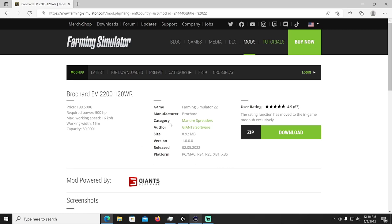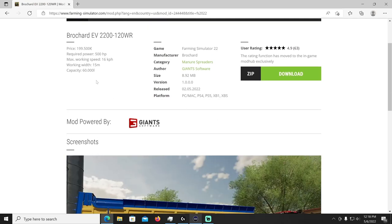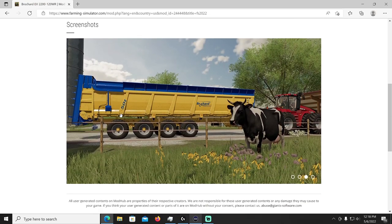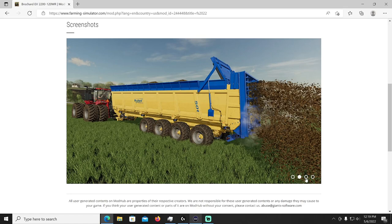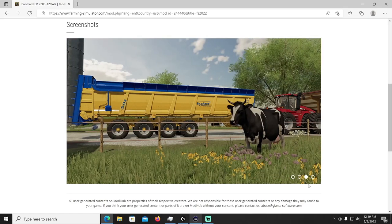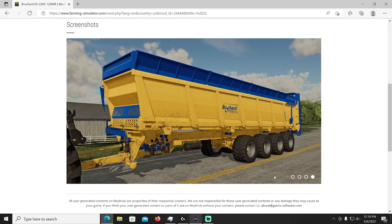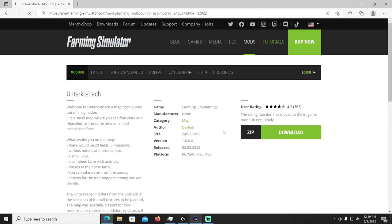Next we got the Brock Audit EV 2200 120 WR by Giant Software. Massive trailer here, holds 60,000 liters. That's going to be in your manure spreaders, lots of poo can be shoved in this trailer. 15 meter working width, 500 horsepower required, it costs just a hair under 200,000 dollars. 60,000 liters of manure, you won't have to go back for a refill anytime soon with this trailer. This thing's a beast, very nice, thanks Big Bob.